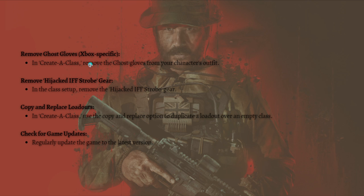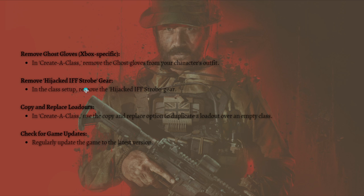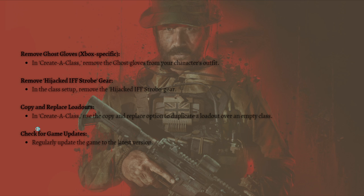Next, you can remove ghost files — this is for Xbox only. In Create-a-Class, remove the ghost gloves from your character's outfit. You can also try removing the Hijack IFF Strobe gear from the class setup.